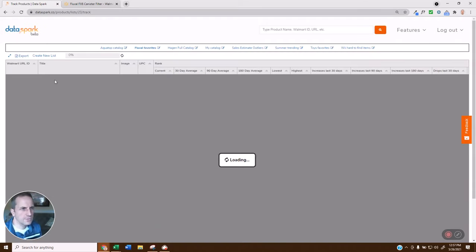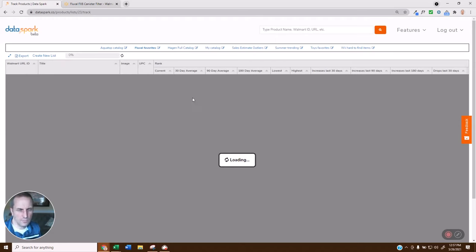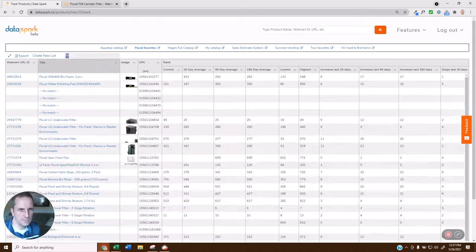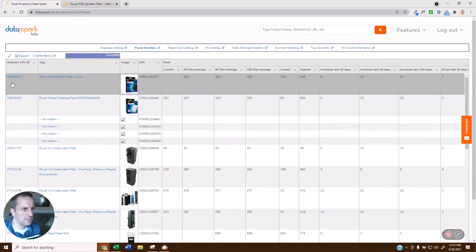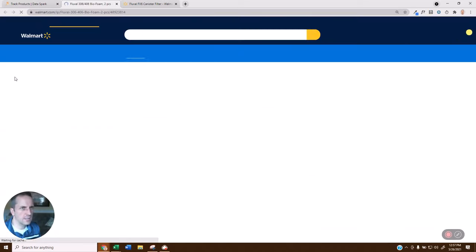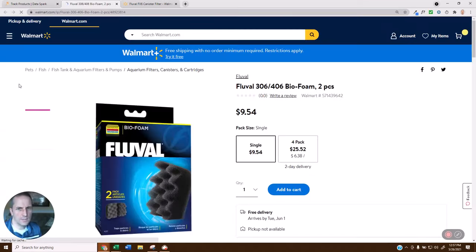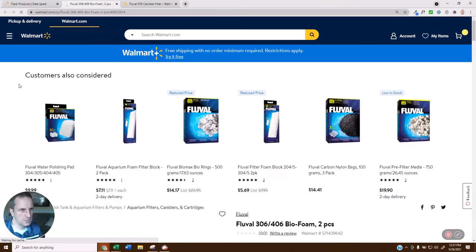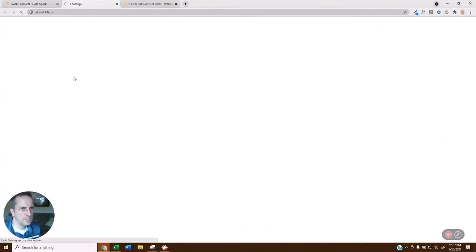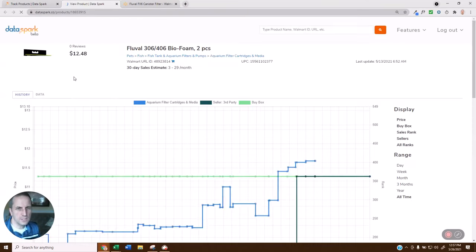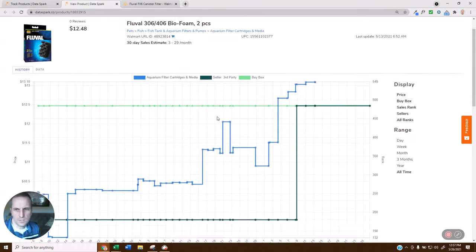And now it's going to take you to our bestseller view. If you're familiar with the site, you'll recognize this view where you have information about the rank. Let's go over here. You can actually click on this right here, and it'll take you right to the Walmart page.